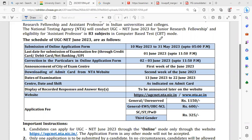Online application last date: 31st May 2023. Submission of examination fees: 1st June 2023. Corrections in the online application form: 2nd June 2023. Announcement of city of examination center: 1st week of June. Download of admit card from NTA website: 2nd week of June. Dates of examination: 13th June to 22nd June.